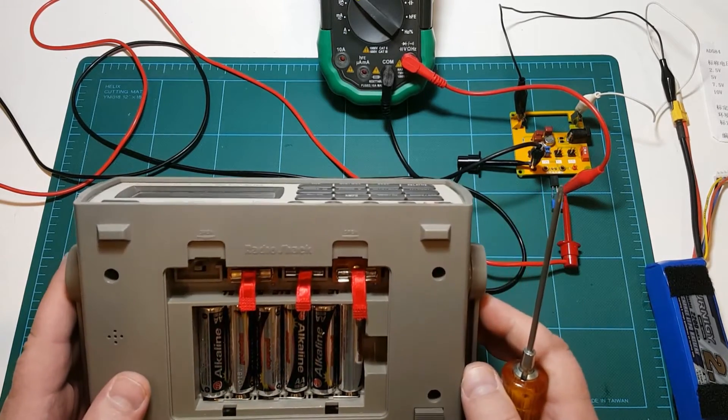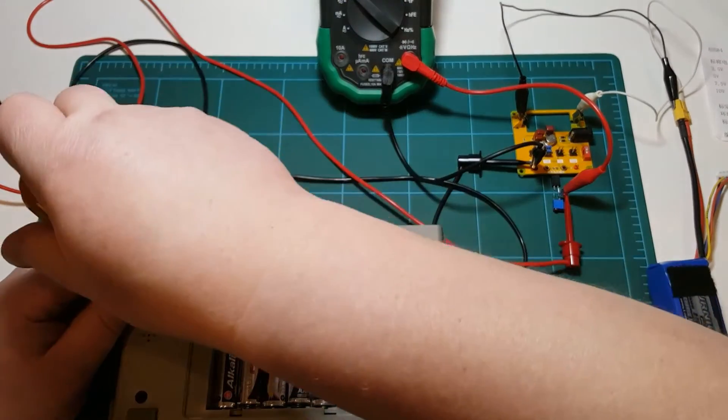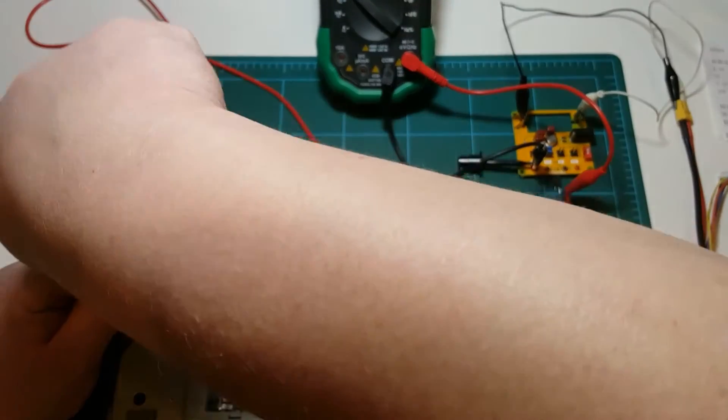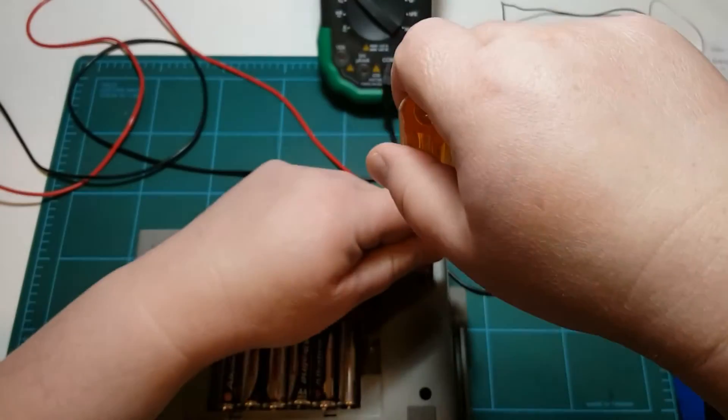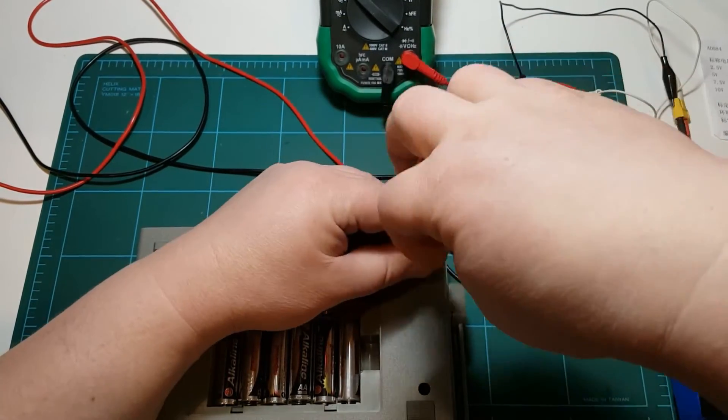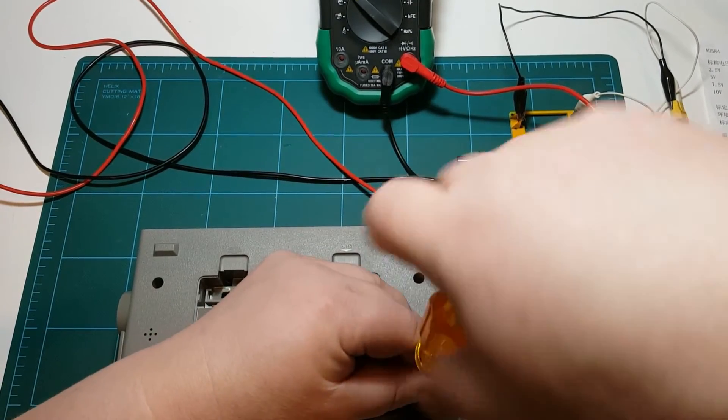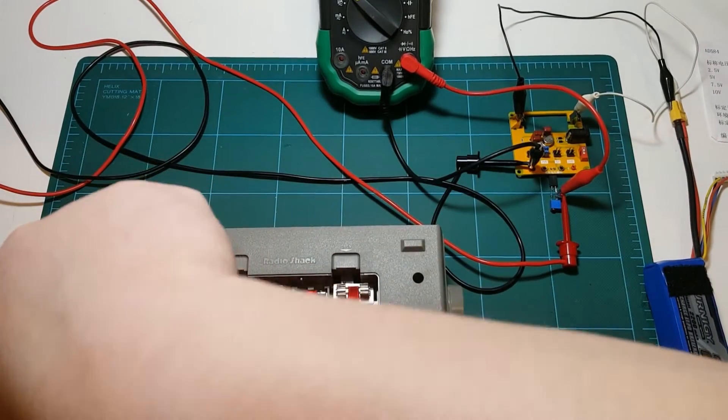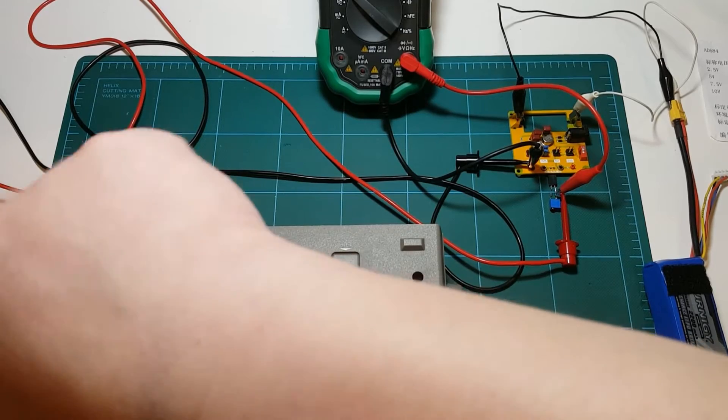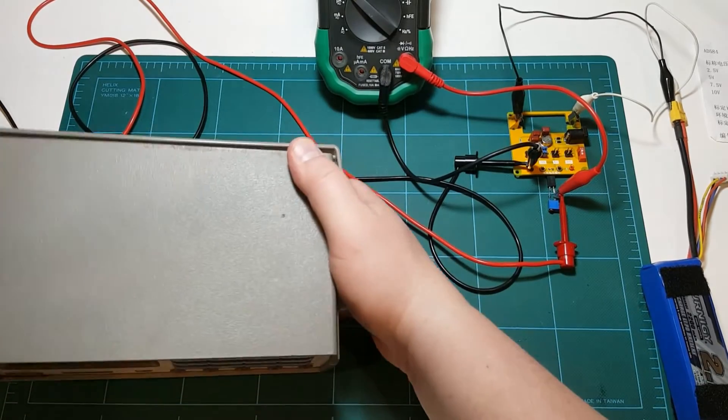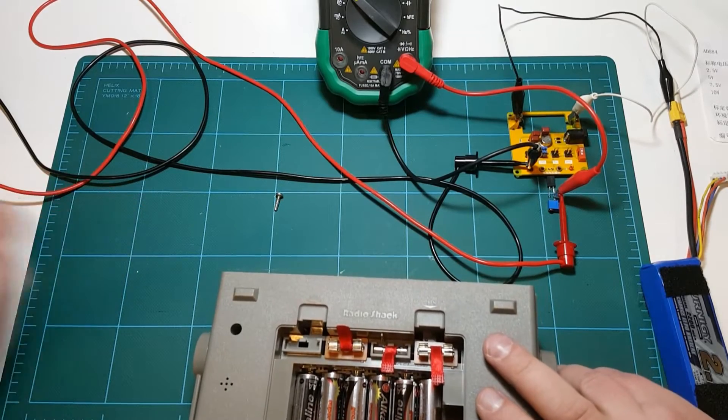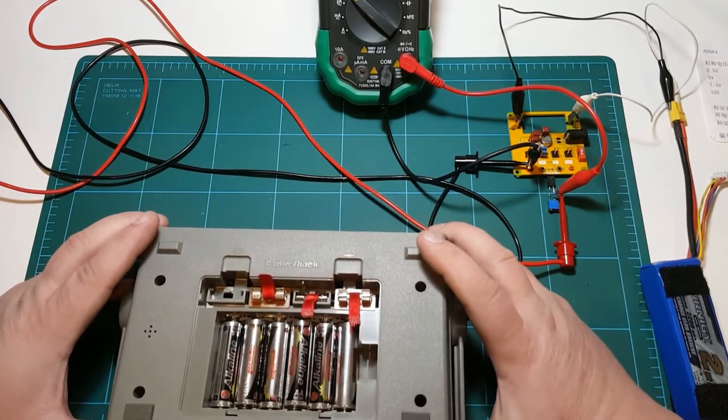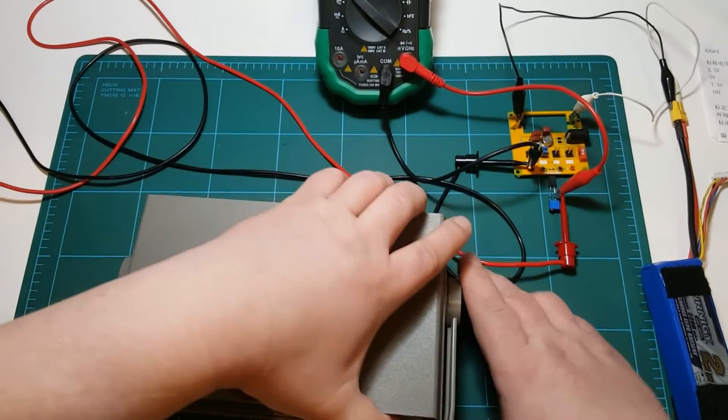So let's pop this guy open. I wonder if I should take out the batteries. I don't think so. I think that the batteries have a separate connection and are not mounted straight on the main PCB. But we'll find out soon. So four screws holding this thing together. And out they go.